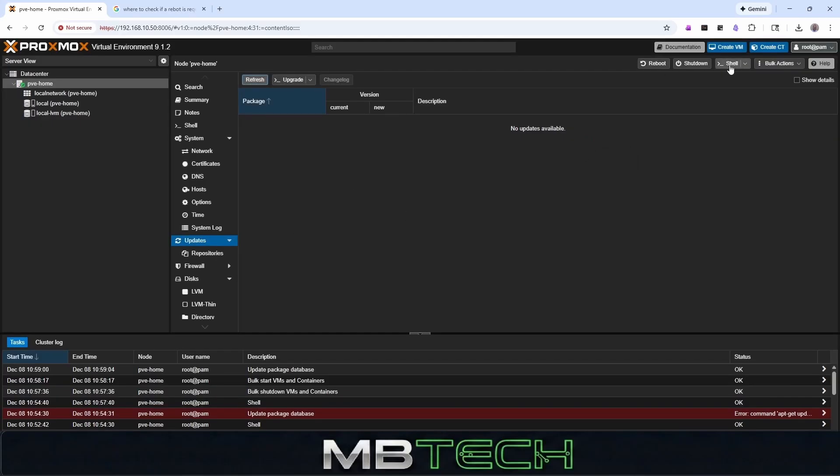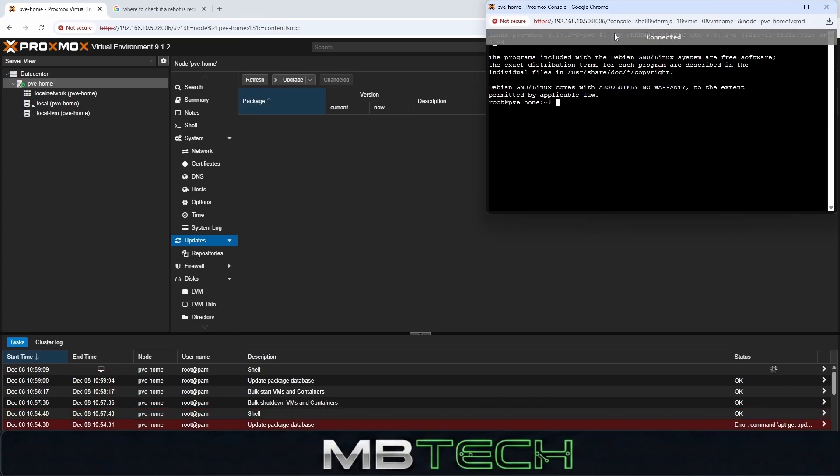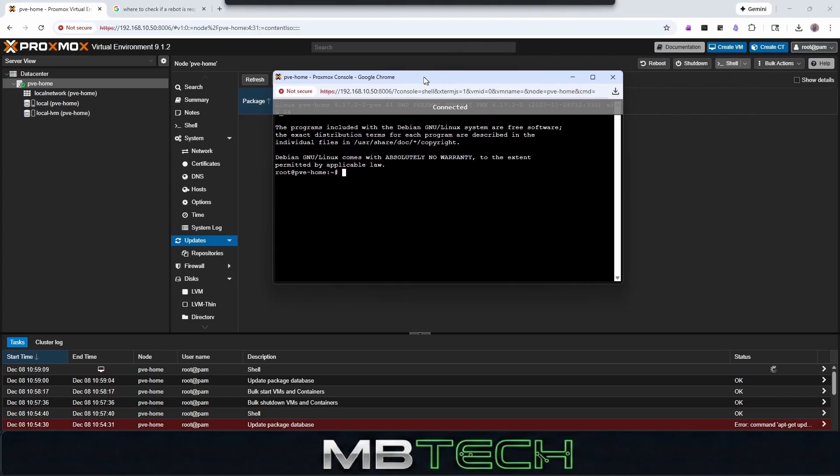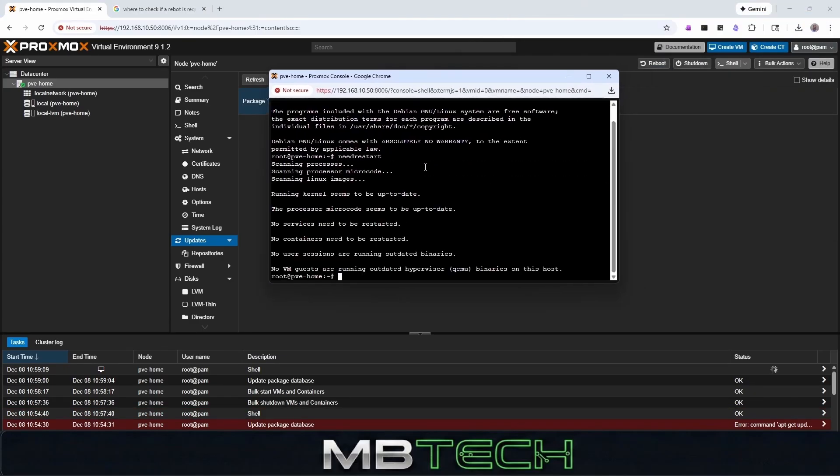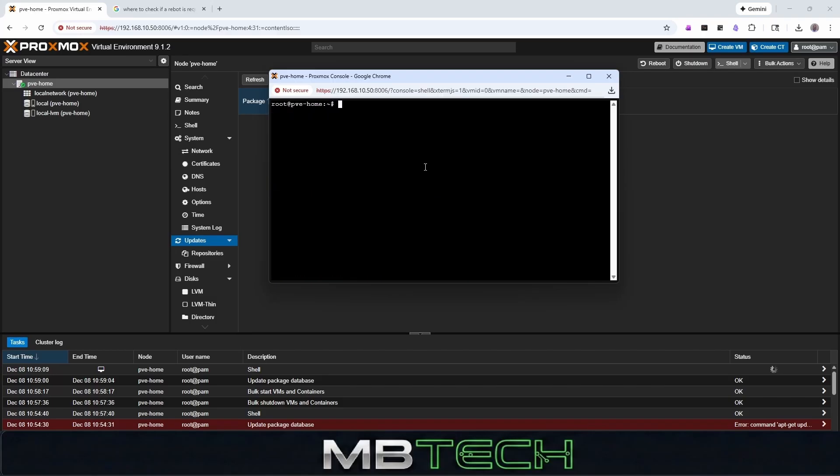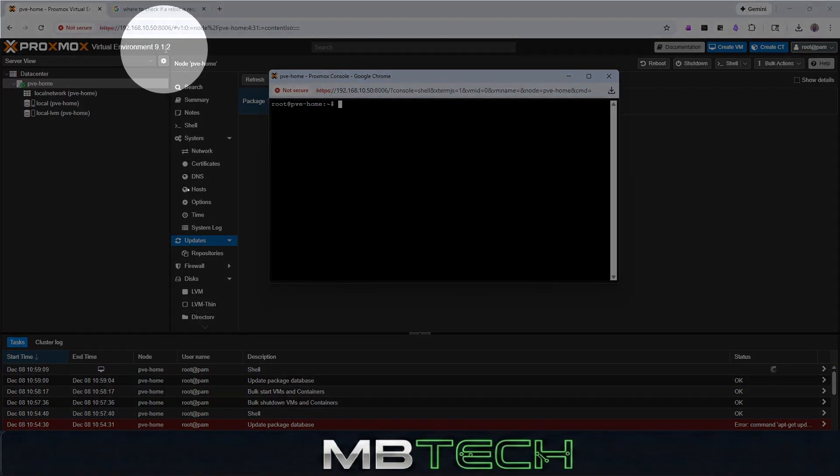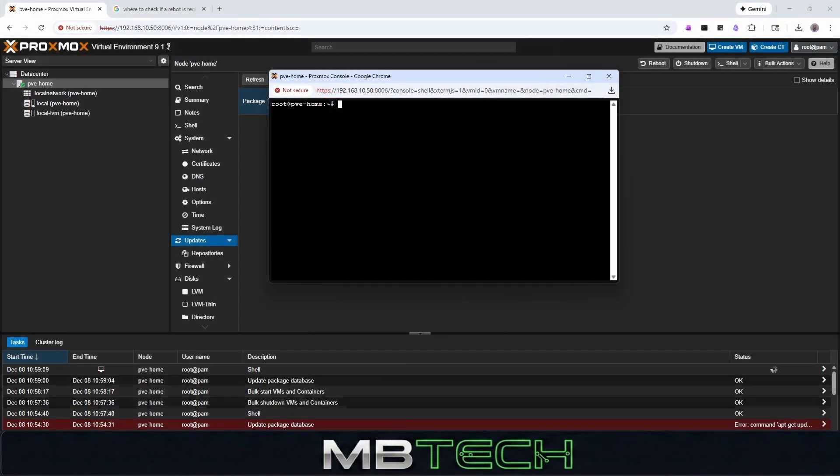So next we are going to go back to the shell. And we're just going to run that command again, needreboot. And we do not. So we are good to go. Everything is updated. We're running the latest, greatest. And as you can see right here, it is 9.1.2. It'll work. We're good.